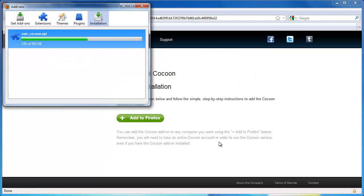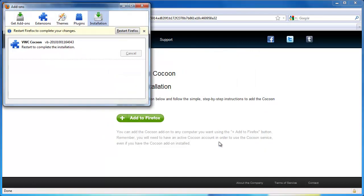Firefox will automatically download and install Cocoon. You will then be asked to restart Firefox.